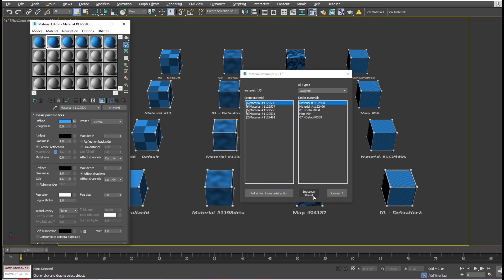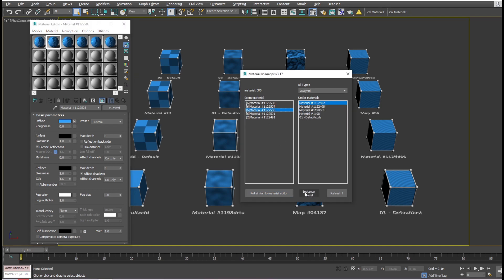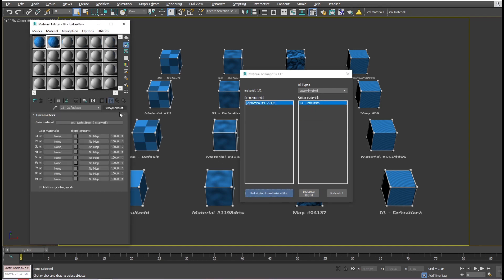Pressing 'Instance Them' button will use the first material and ignore the others. Now we can check other materials and repeat the process. It's not necessary to use 'Put Similar to Material Editor' button - pressing 'Instance Them' is enough. The script is not limited to a specific type of materials.